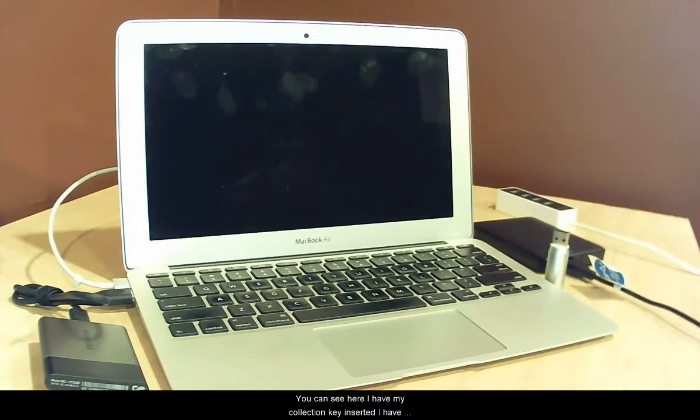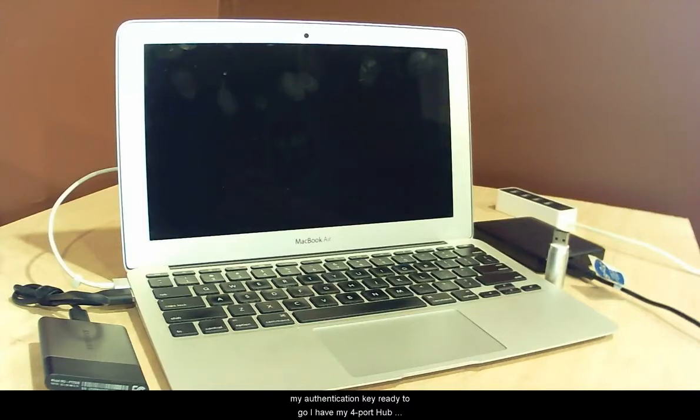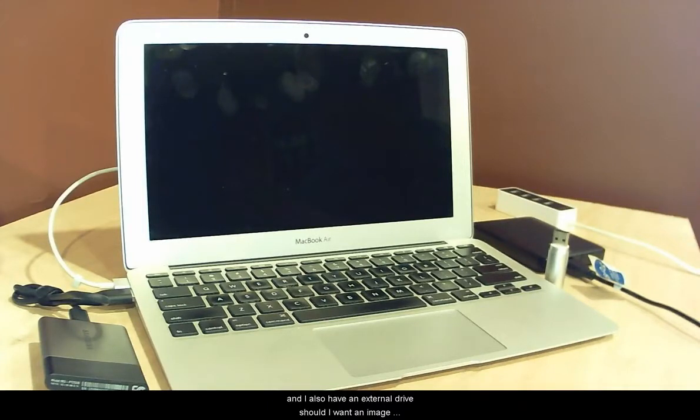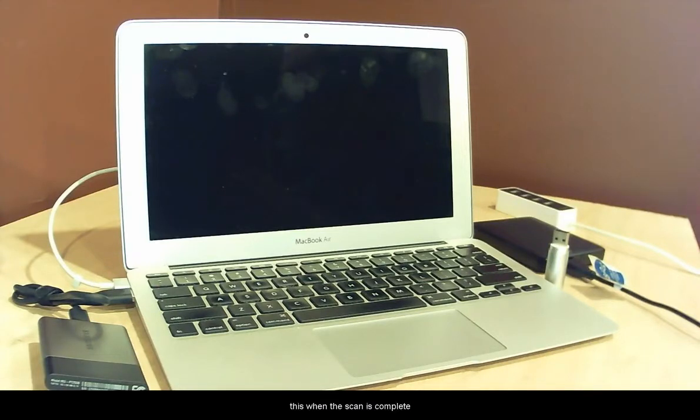As you can see here, I have my collection key inserted. I have my authentication key ready to go. I have my 4 port hub. And I also have an external drive should I want to image this when the scan is complete.